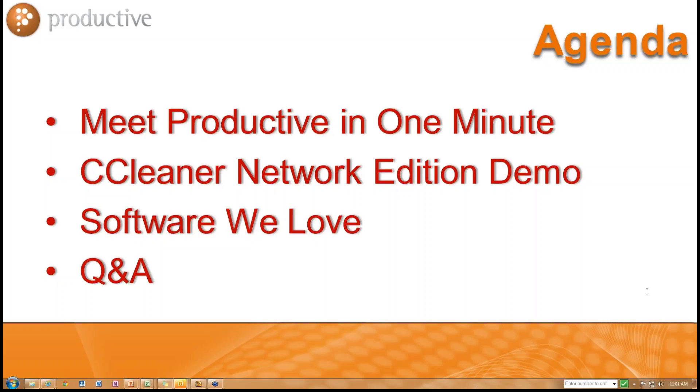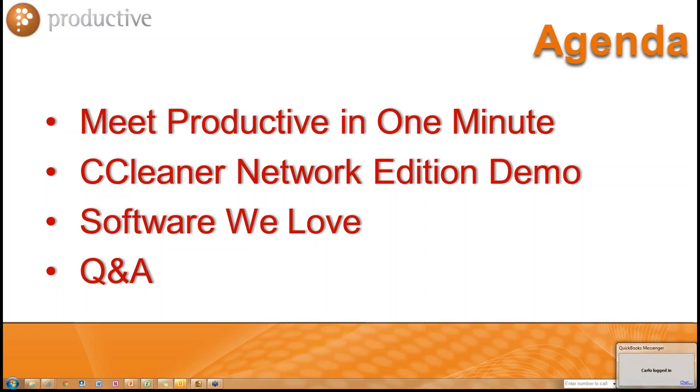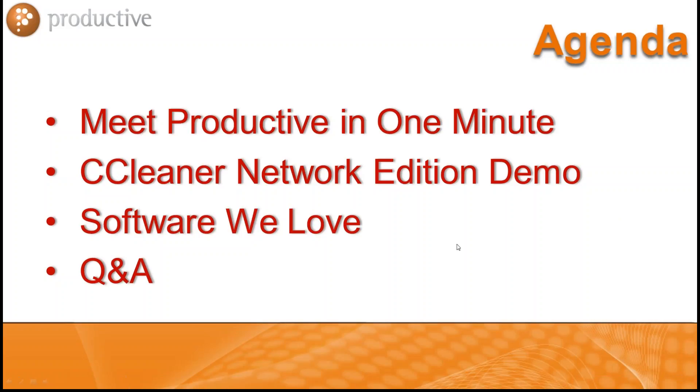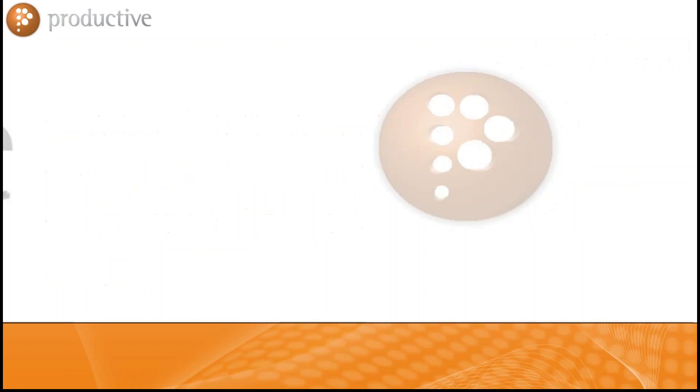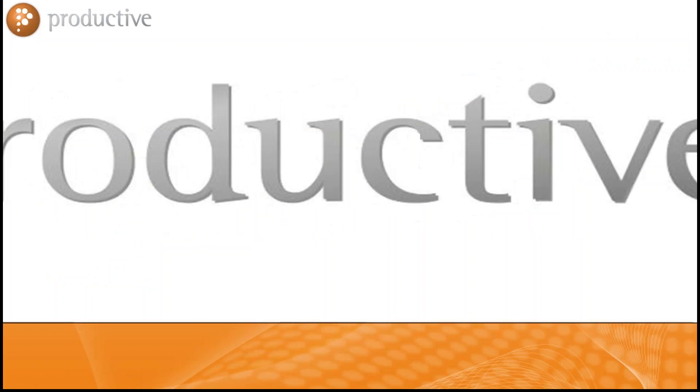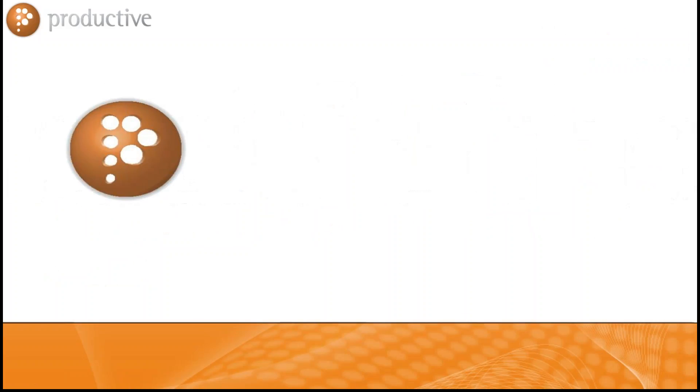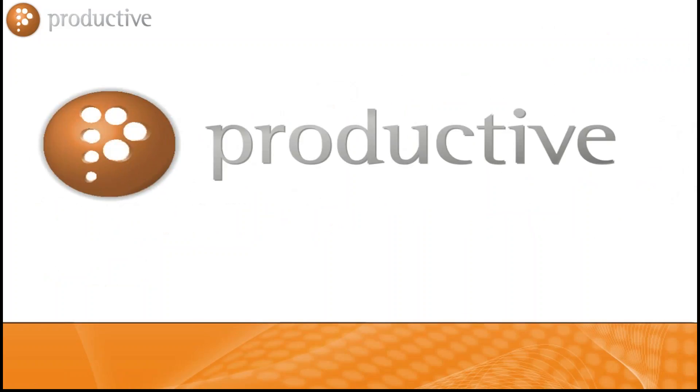Our agenda for today is meet Productive in one minute or less and then we will get right into the CCleaner demo. If you have done our events in the past, you know we are all about being relevant, real and looking at the tech and less about the fluff. To that end, we will meet Productive in one minute which is full of fluff and then we will get it over to Pete Greco who will deliver as he always does. So with that, who is Productive Corporation?